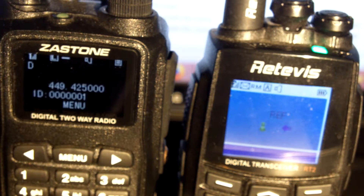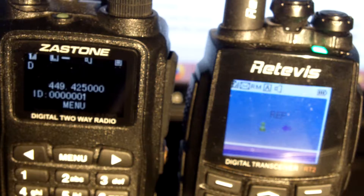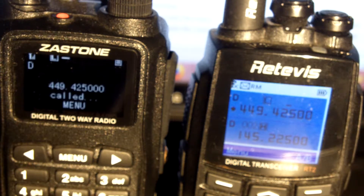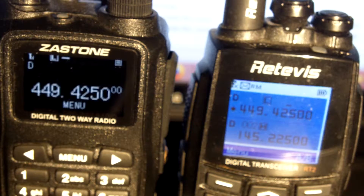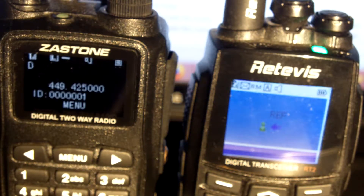10-9-8-7-6-5-4-3-2-1. 10-9-8-7-6-5-4-3-2-1.